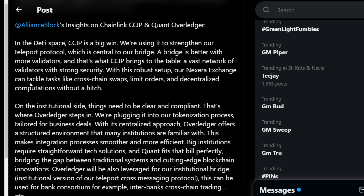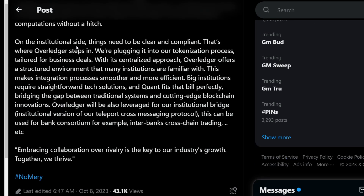On the institutional side, things need to be clear and compliant — that's where Overledger steps in. They're plugging it into their tokenization process, tailored for business deals. With its centralized approach, Overledger offers a structured environment that many institutions are familiar with. We're seeing ETFs from BlackRock and all these big banks — institutions are finally stepping into the space, and Quant catering to institutions could see massive adoption, which would be crazy for Quant's development and price action.